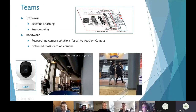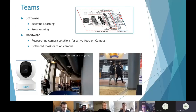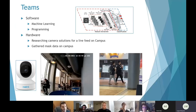Between our two teams, the software side looked at how to use machine learning and program it to go from just an input frame to actually recognizing if people are wearing masks or not. On the hardware side, we investigated the actual physical solutions to use, like which cameras to use, and also gathered data on campus because we need data in order to teach the machine learning program how to recognize a mask.